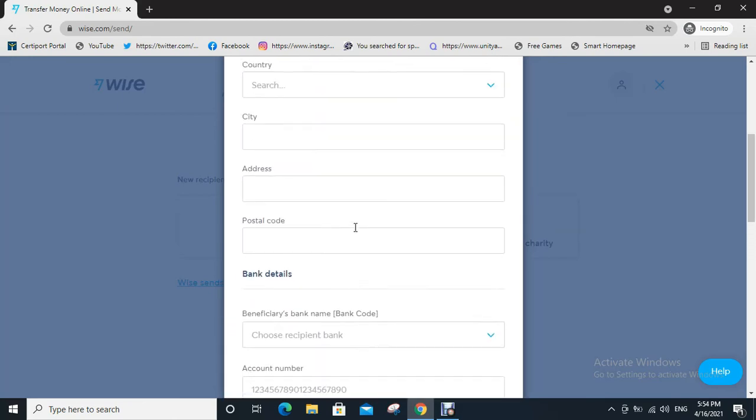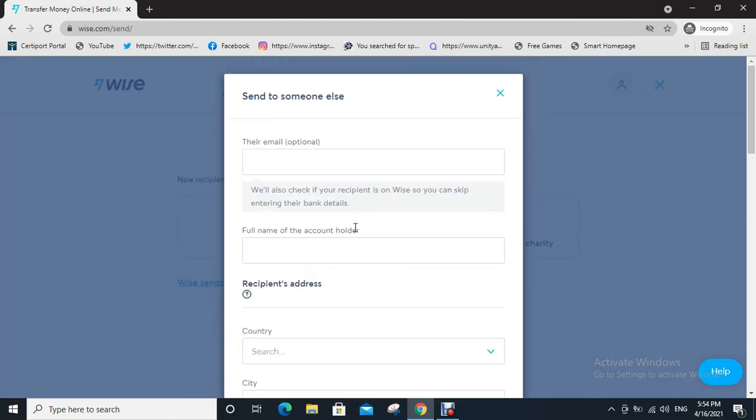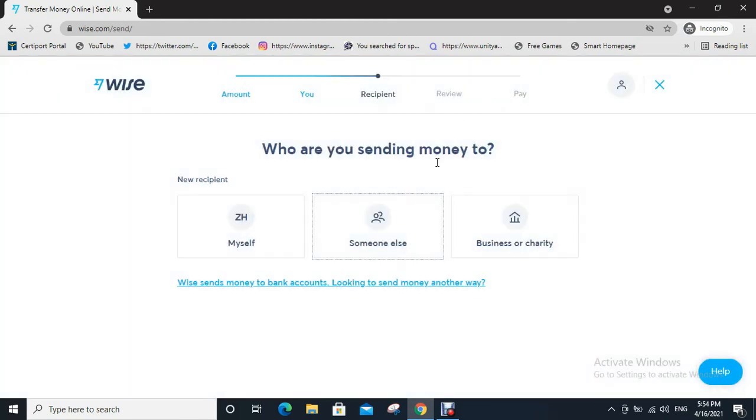After confirm, you will directly go to the next page. In this page you need to link your bank account. After linking your bank account, click on continue. You will go to the pay page, then click on pay. Your money will be transferred.